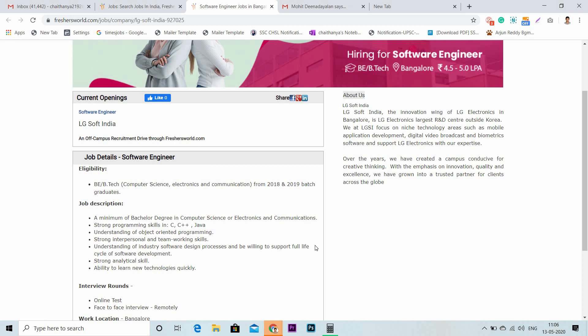Candidates should be willing to support the full lifecycle of software development. They should have strong analytical skills and the ability to learn new technologies quickly.